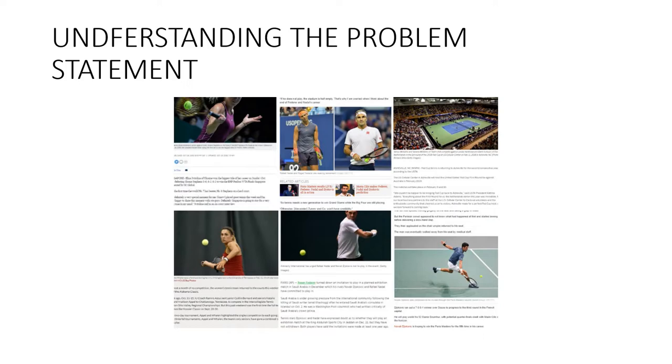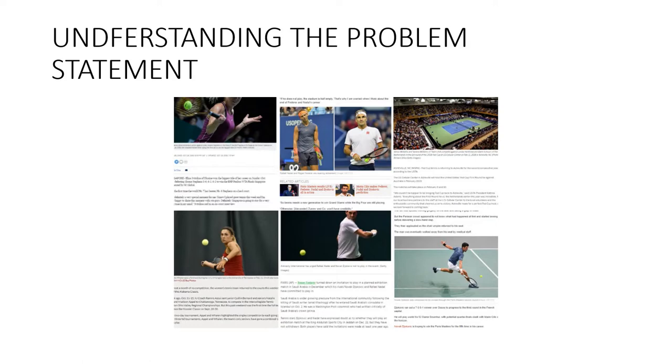Therefore, I decided to design a system that could prepare a bullet-point summary for me by scanning through multiple articles. How to go about doing this? That's what I shall show you in this video.